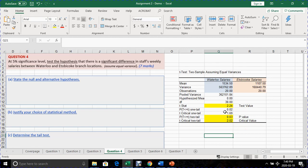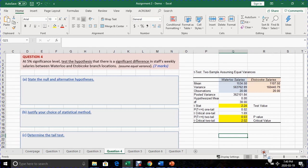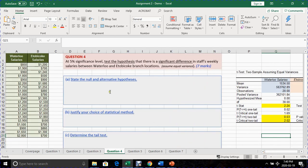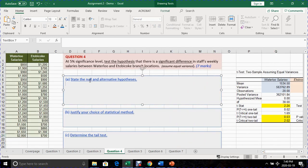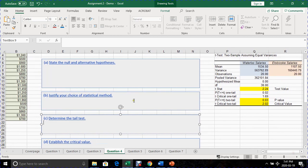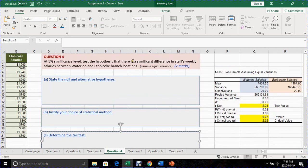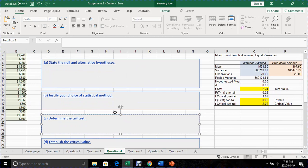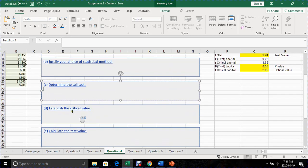I'm going to complete the box, the first questions. State the null and alternative hypothesis. Justify your choice of statistical method, which we know that to be a T test because the population standard deviation was not given. Determine the tail test, which we know that to be a two tail test because the parameter is looking for significant differences. And the significant differences means you're looking at both less than or more than scenario.